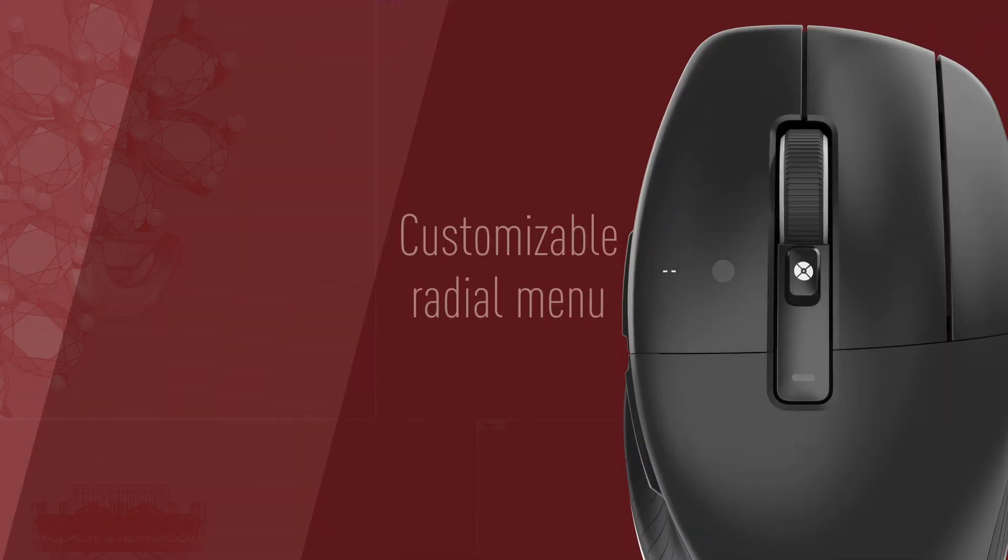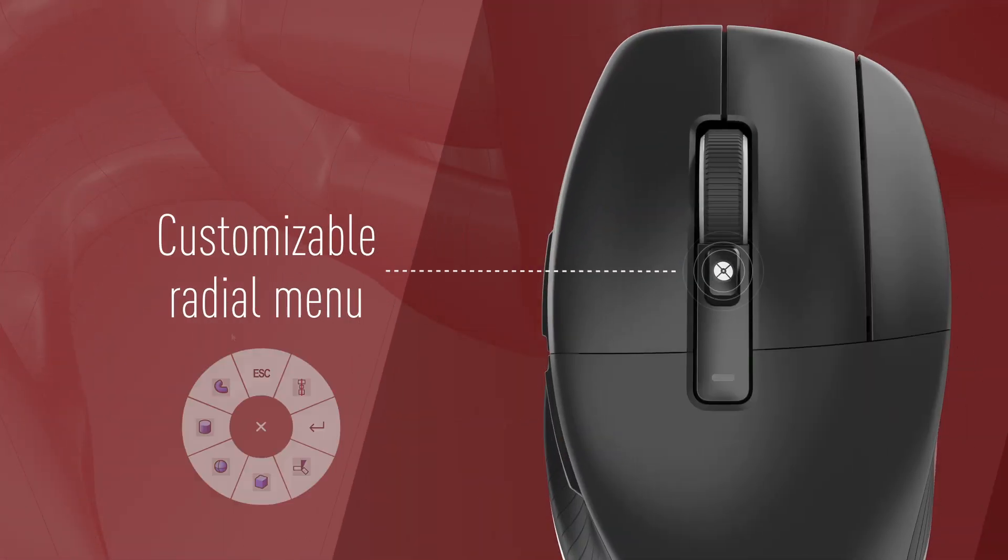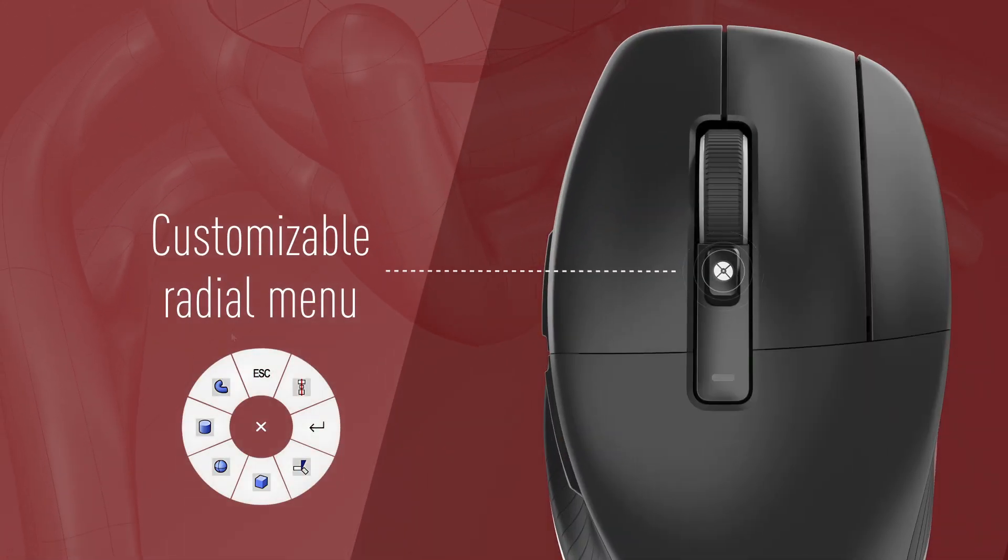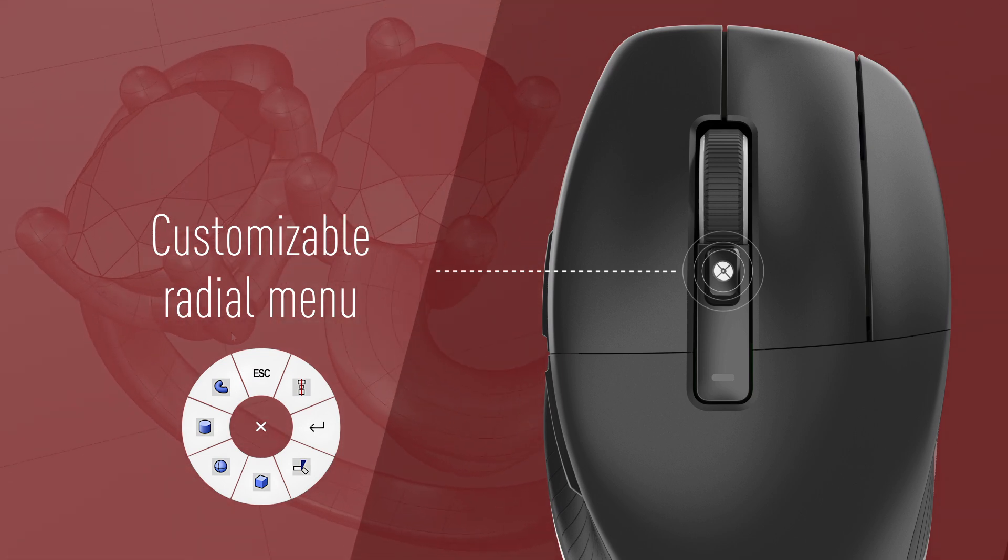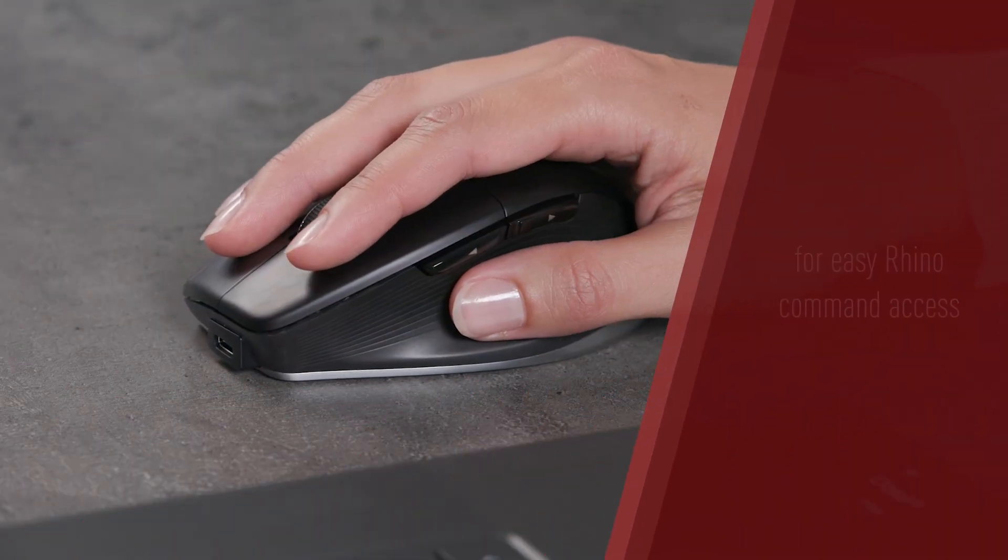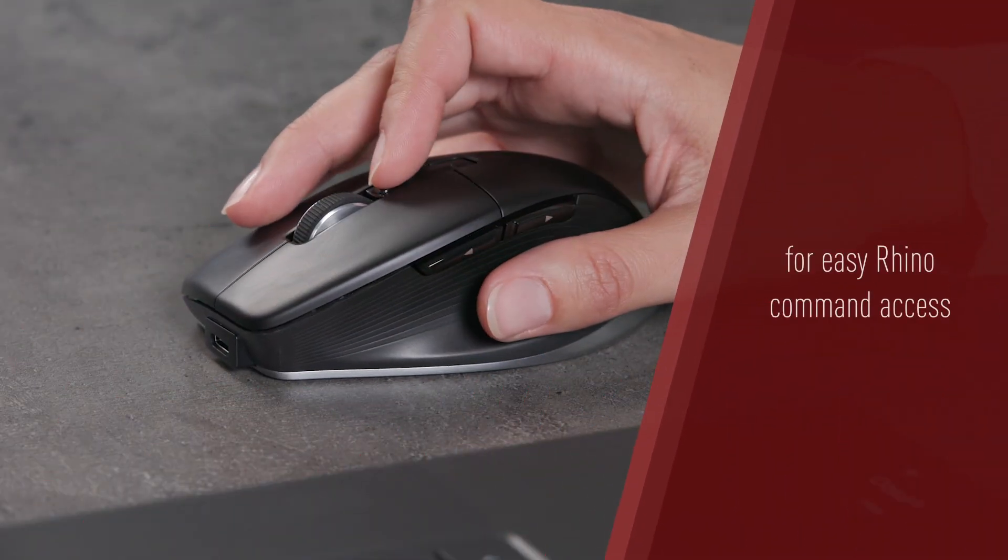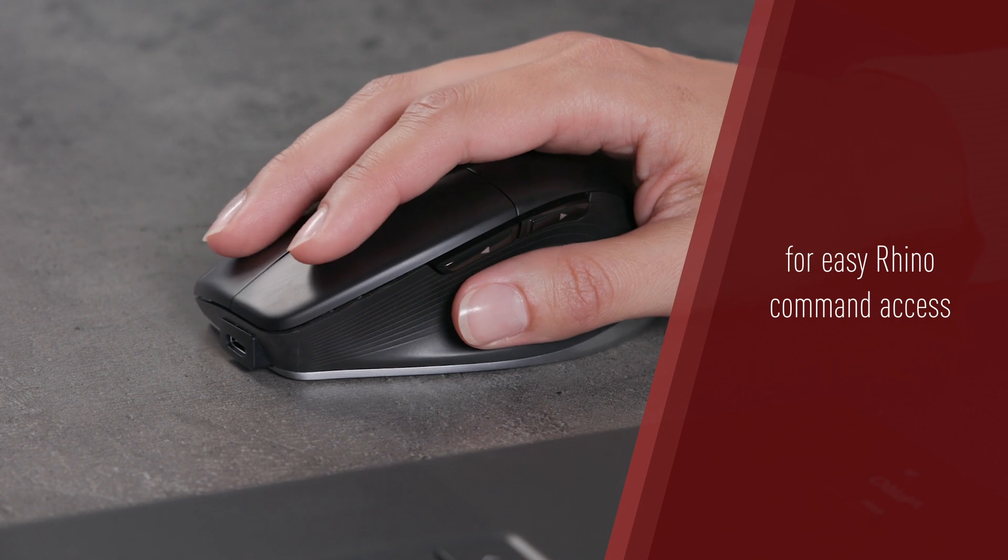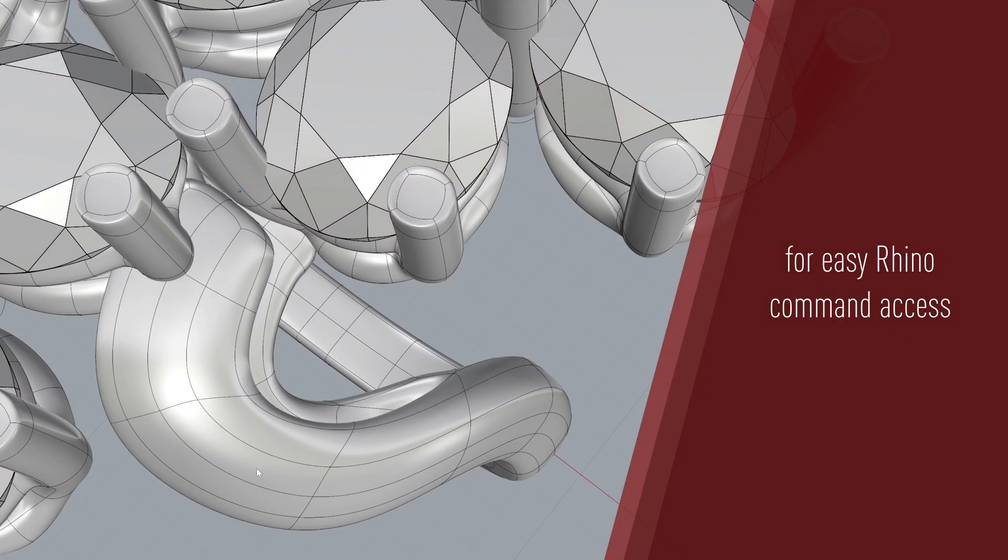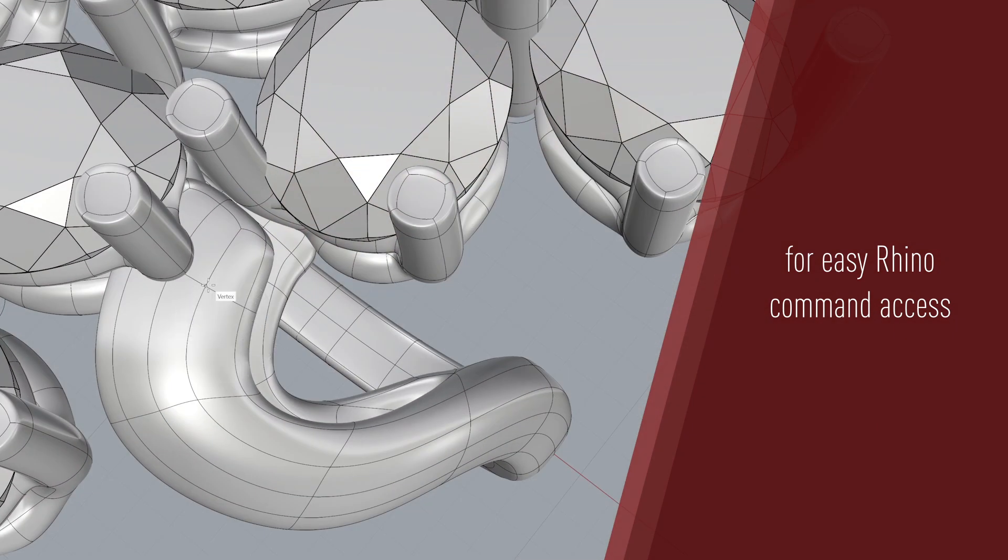Design your products faster with help of the customizable radial menus. Use preset Rhino commands or create your own radial menus with preferred commands and macros. Streamline your workflow by accessing your most used commands instantly.